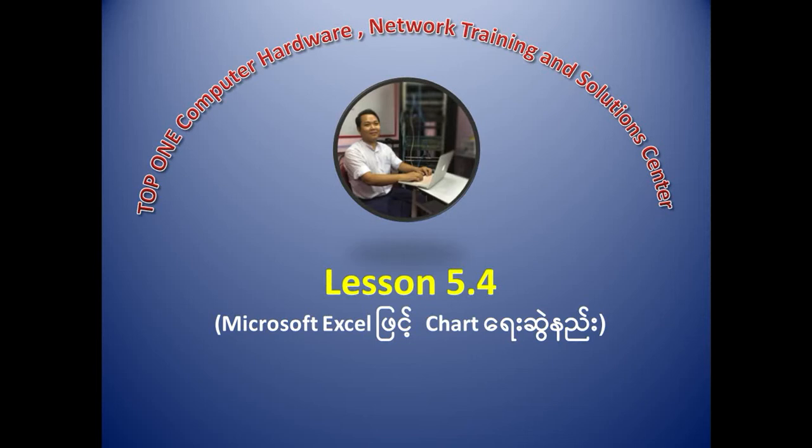Hello everyone, welcome to our training and solutions. Welcome to lesson 5.4 of Microsoft Excel of Microsoft.